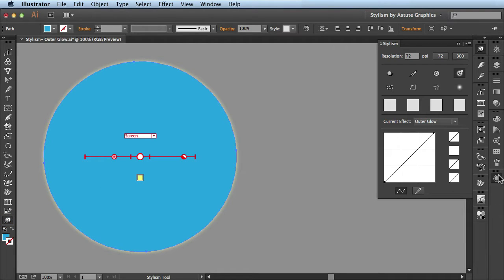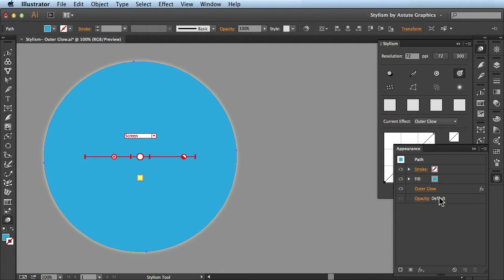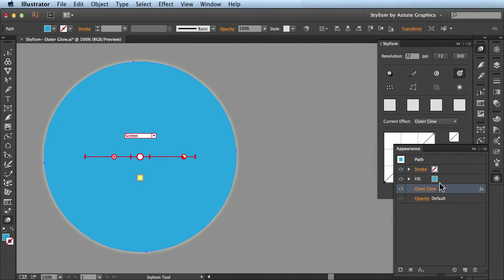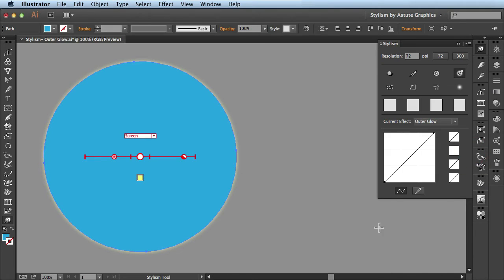Over here in the Appearance panel, it added the outer glow to the bottom of the stack. This is the outer glow that ships native with Adobe Illustrator. I'll go ahead and hide this.